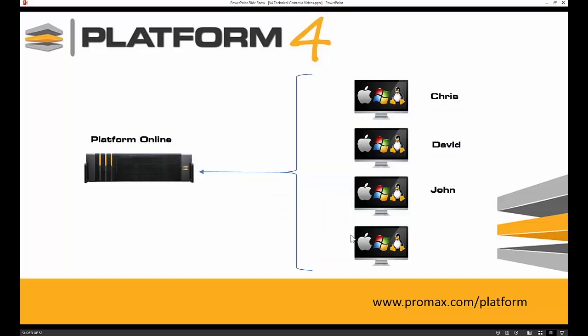To start with, let's look at an example of a Platform Series Online with multiple editors connected. The first thing we're going to do is take a look at Chris, our editor, who is going to peruse the system for assets.